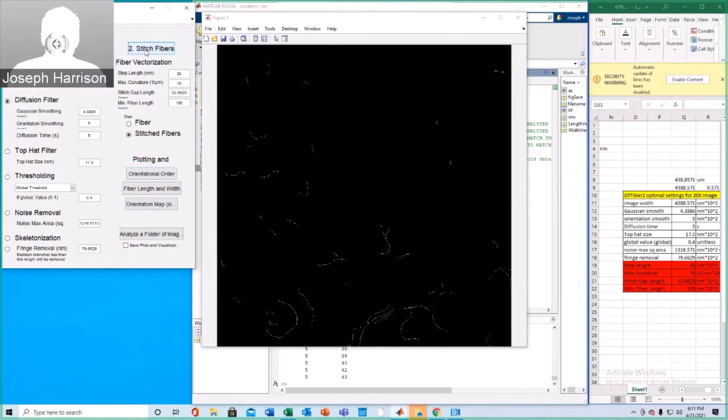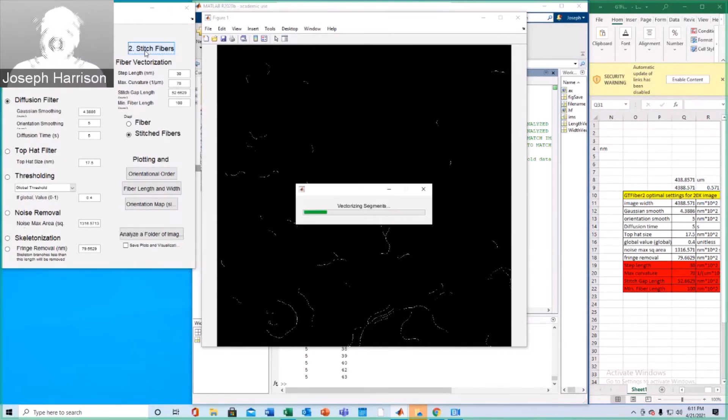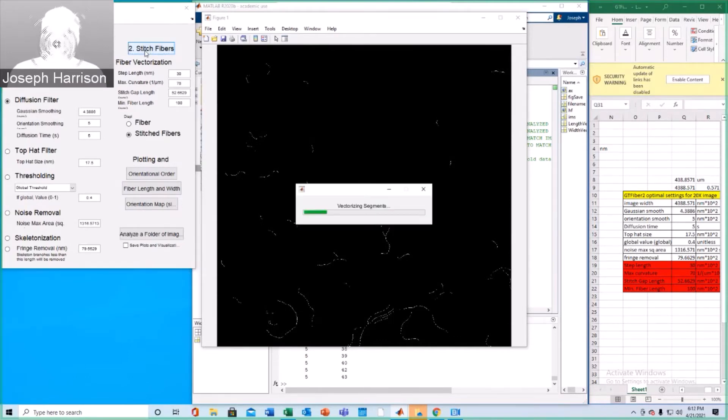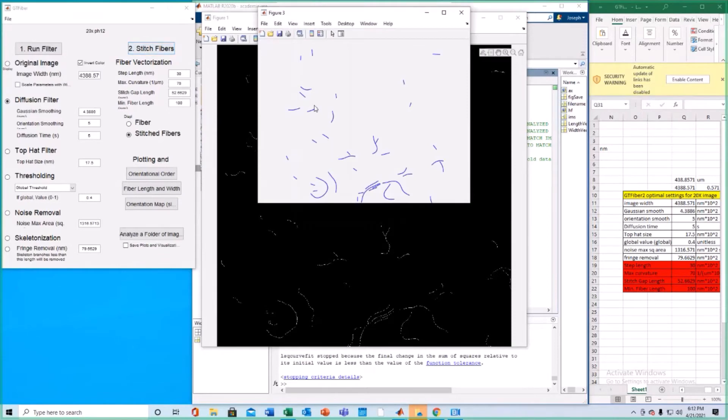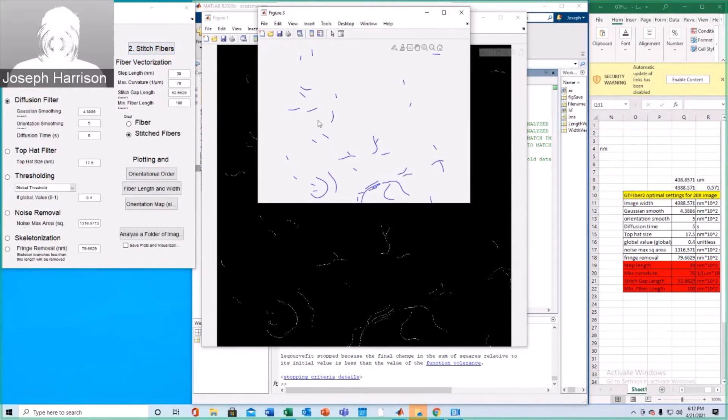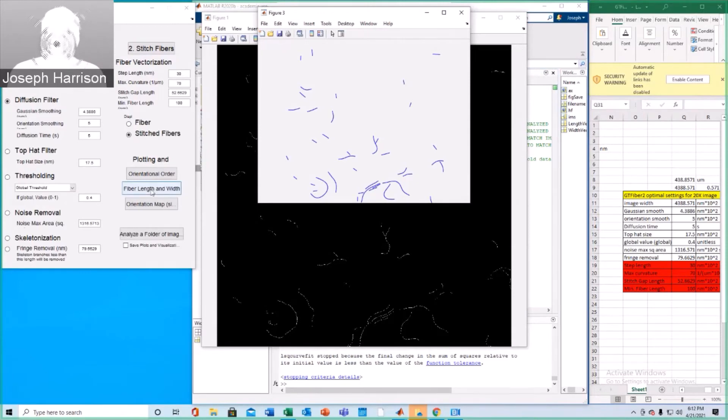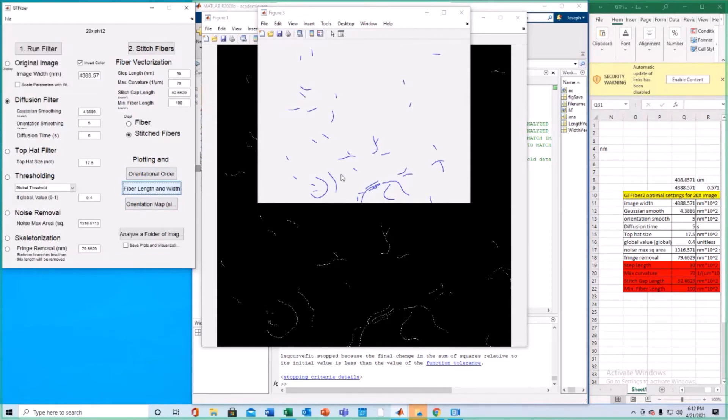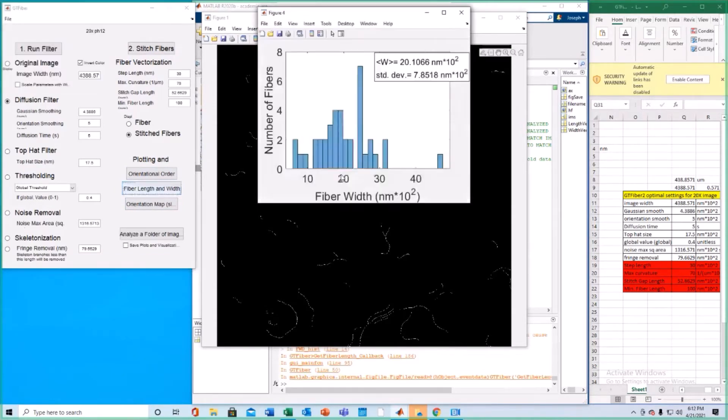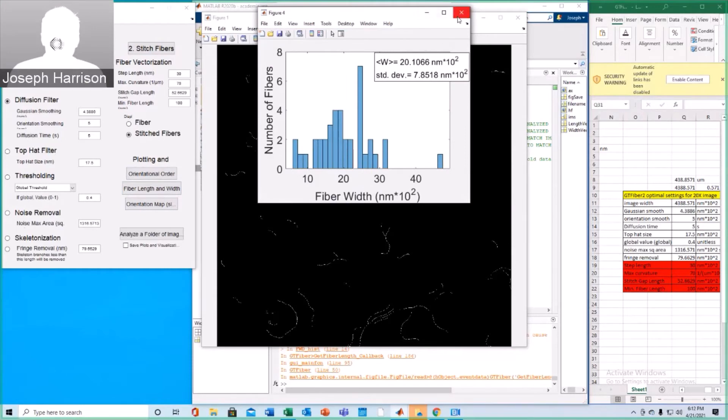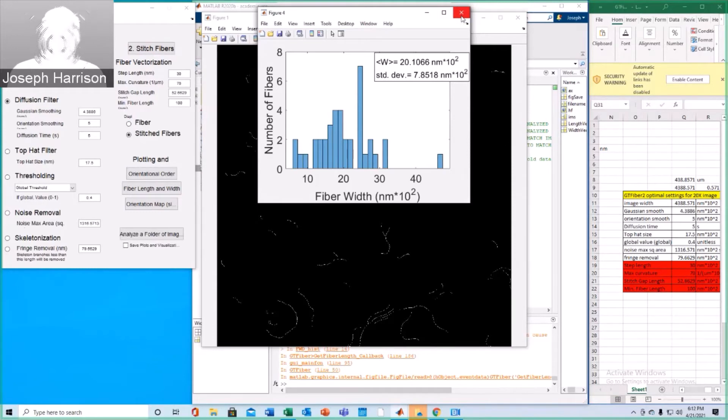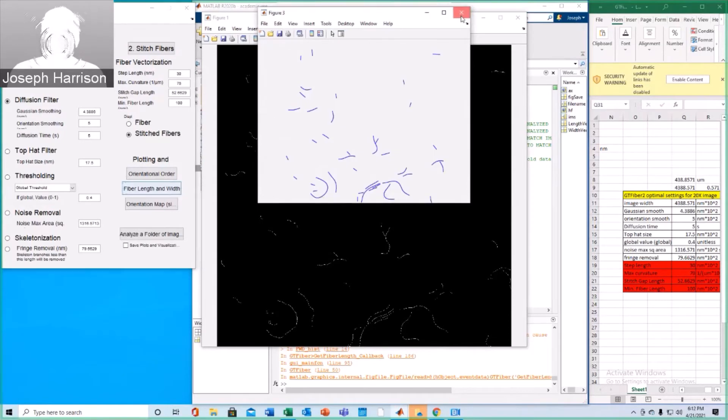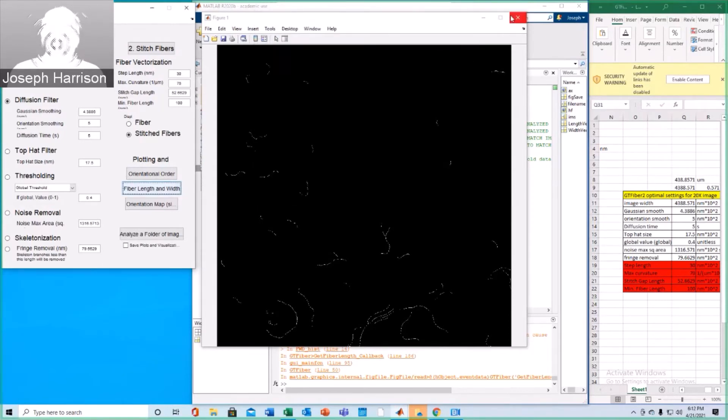Alright, there's the resulting skeletonization. Now we're going to stitch these fibers. Alright, here are the resulting vectorized fibers. Now we're going to run the fiber length and width option under the plotting section. Alright, and then that previous structure that we had was just overwritten, and we can extract the new length and width vectors upon renaming them within the MATLAB code. Go ahead and close out of all of these.